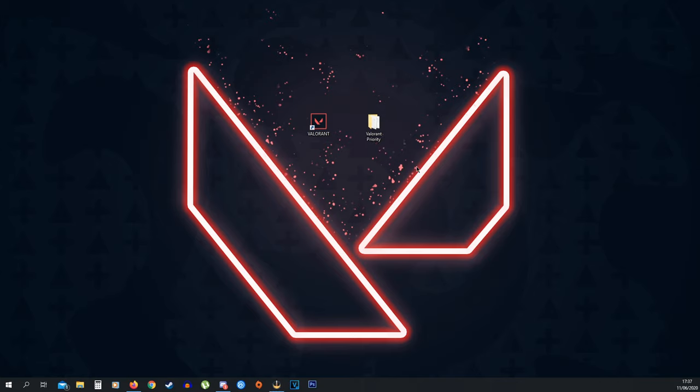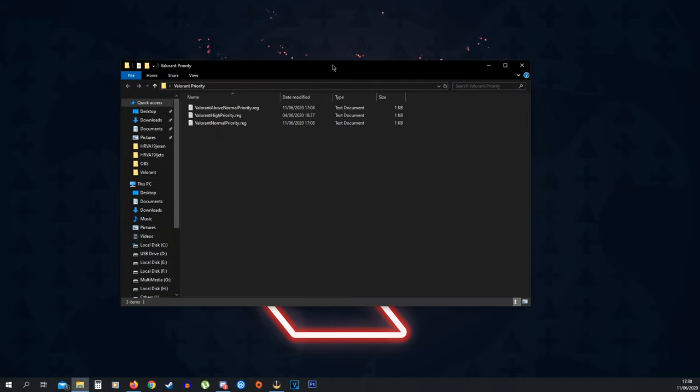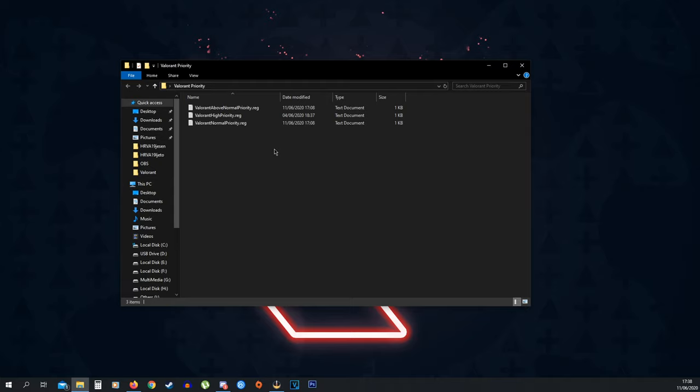Now, second thing, you want to download the folder that I have put in the description. You want to open it up, you're going to see three options: Valorant Above Normal Priority, Valorant High Priority and Valorant Normal Priority. These are actually registry files and they'll change your priority of the game. So the game always launches in high or above normal priority, which is going to optimize the game better and make sure that your PC processes it more.